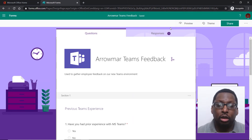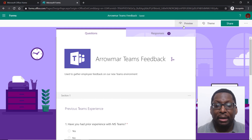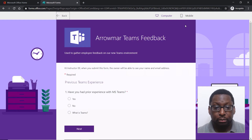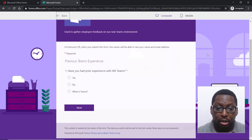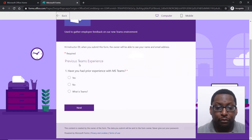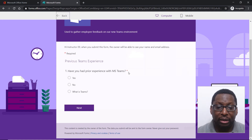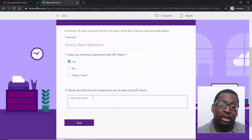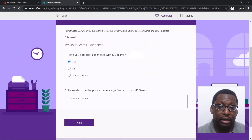Now let's take a look at what this would look like if I were an end user filling this form out. I'm going to do that by clicking on the preview button, which is up here in the upper right-hand corner. Here we can see some interesting things that we're going to learn about. First of all, I have a required question: 'Have you had prior experience with Microsoft Teams?'